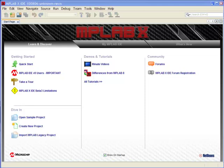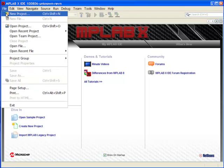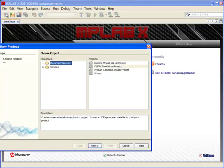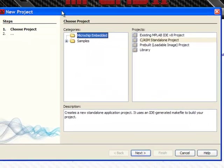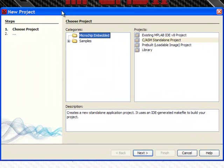You can start by creating a new project from the Welcome screen, or from the File menu, selecting New Project. In either case, they open up a new project wizard.